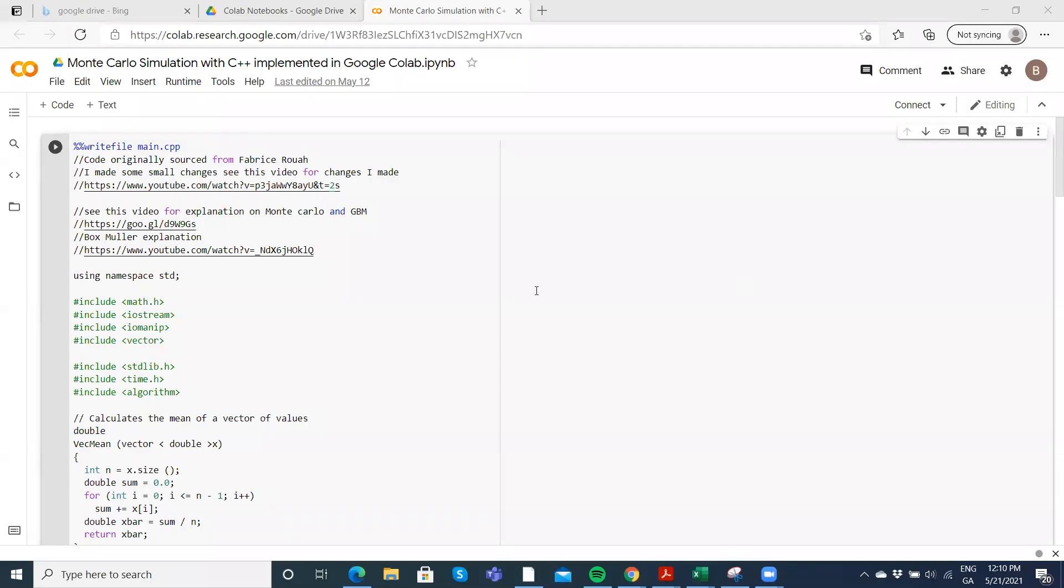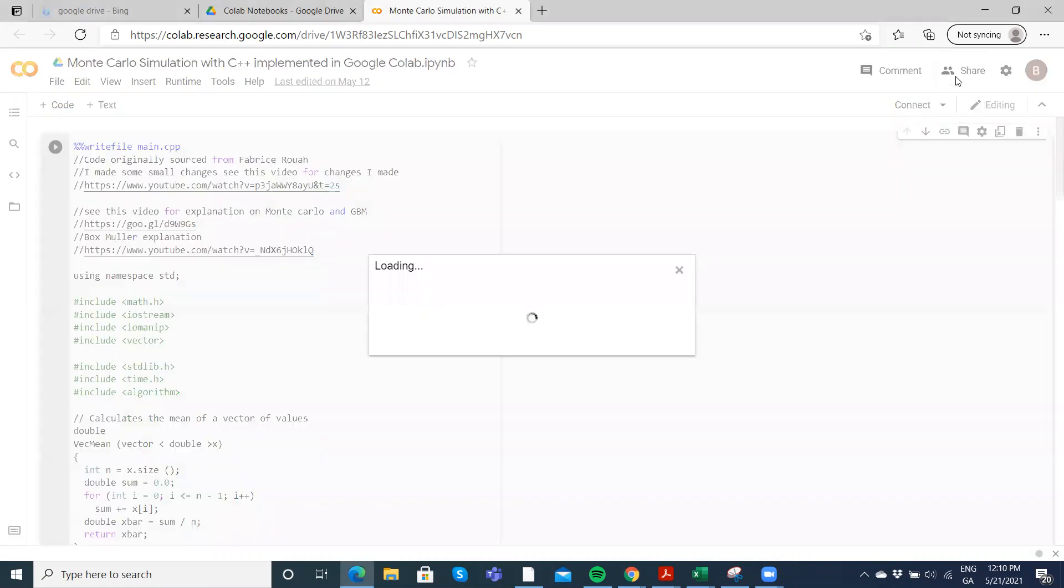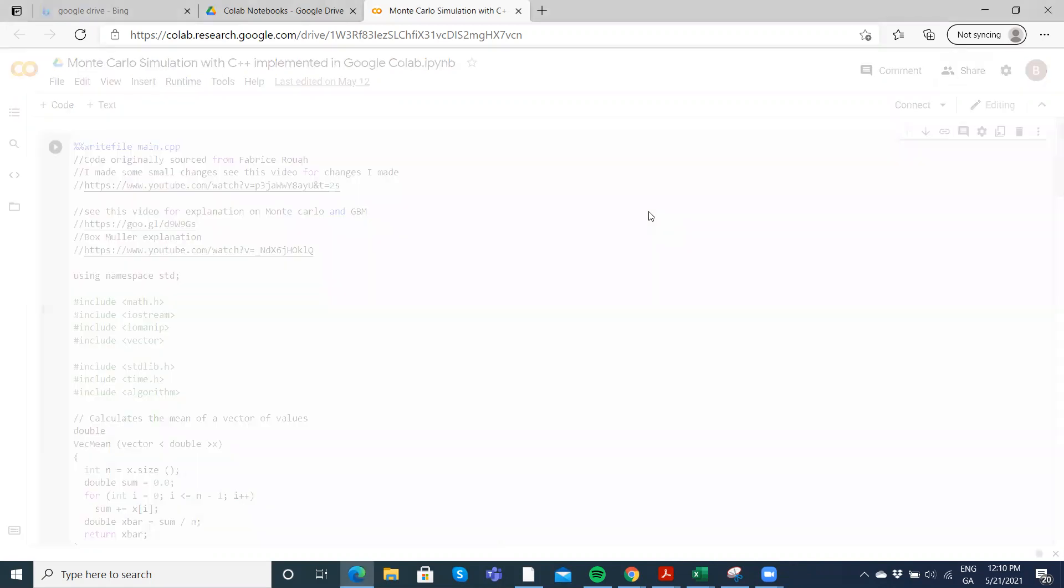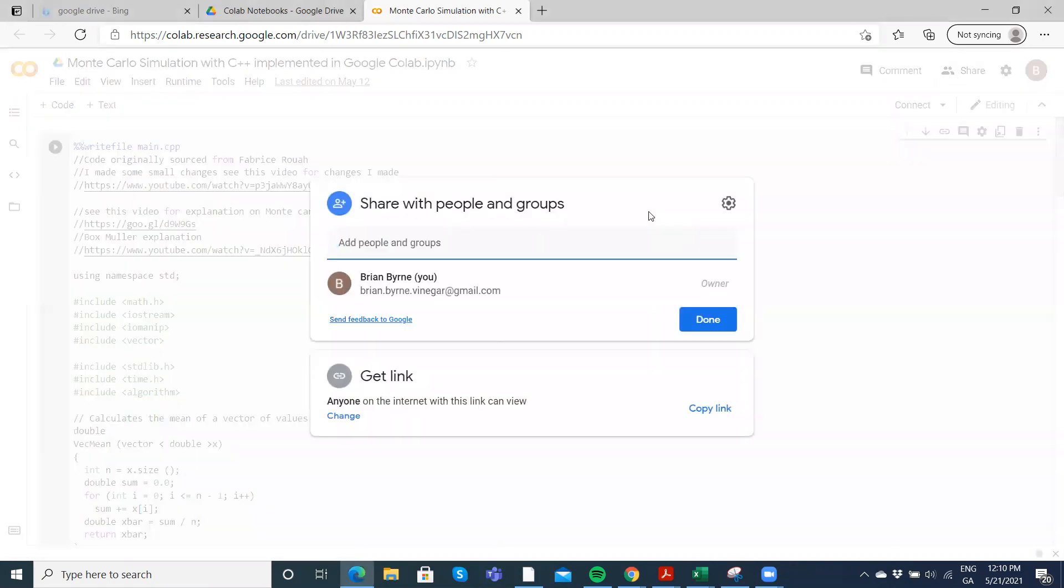Okay, so in this video I'm just going to demonstrate very quickly how to share your project with a colleague or with a lecturer.